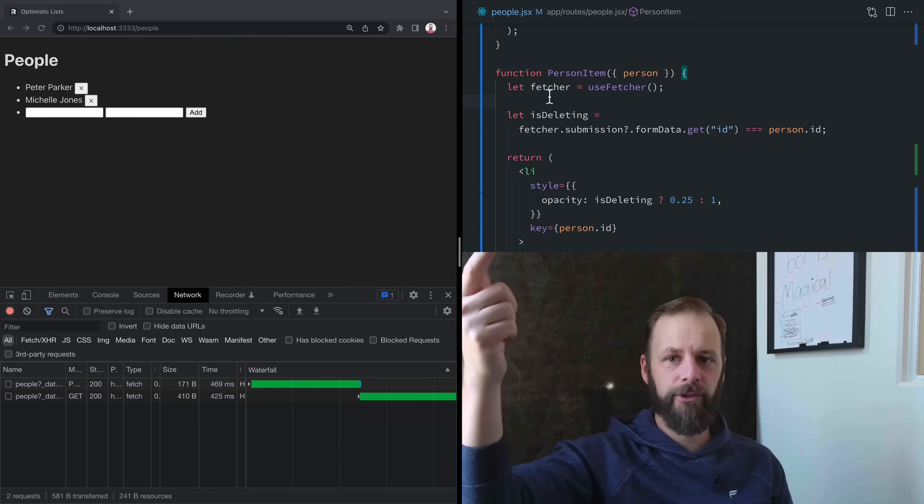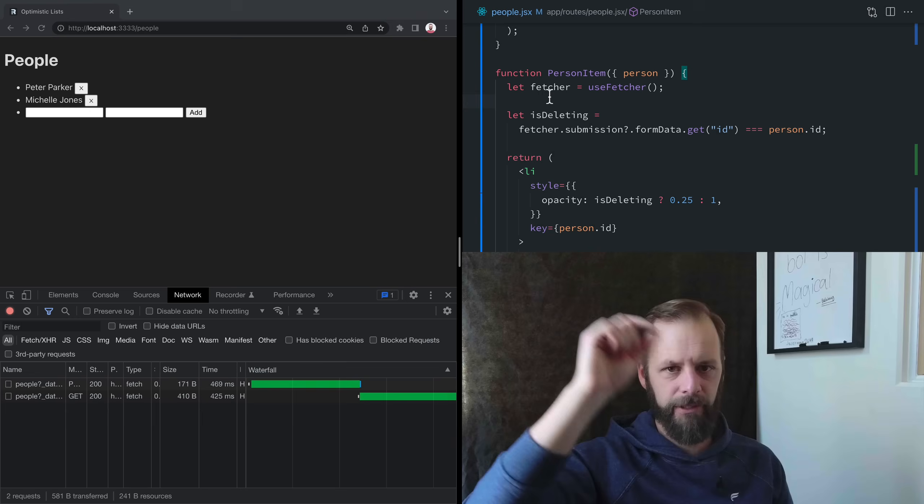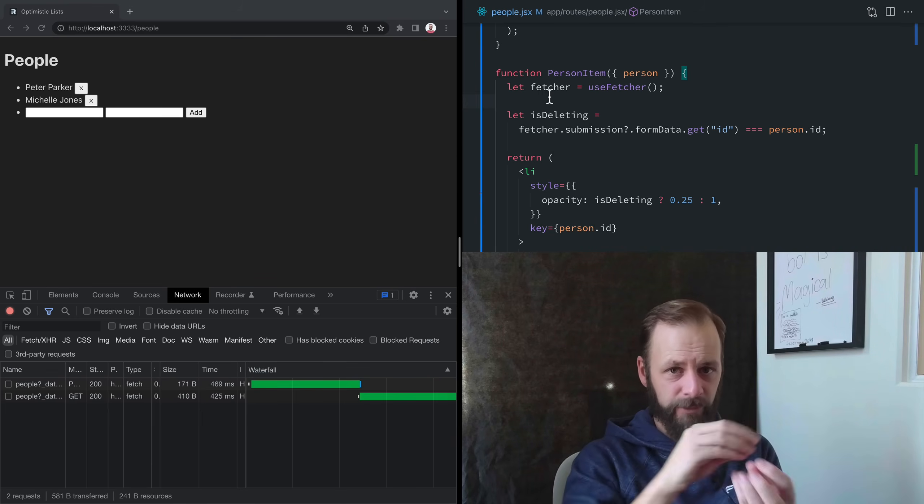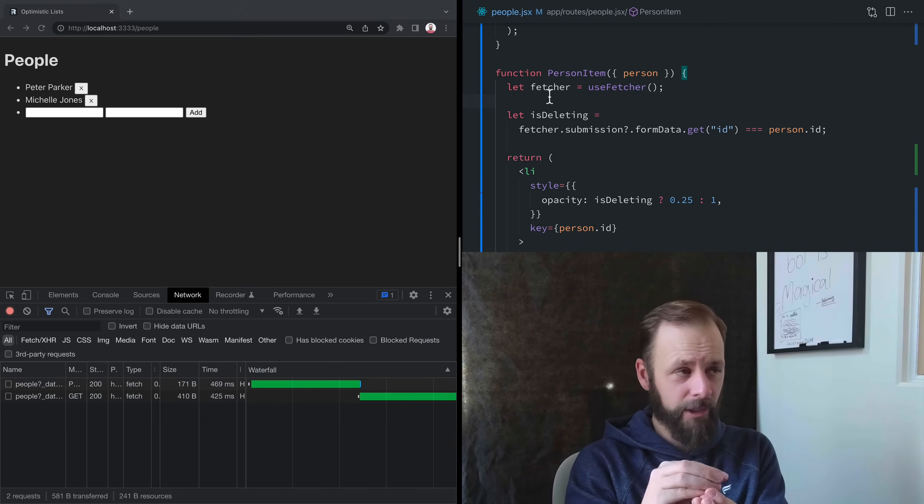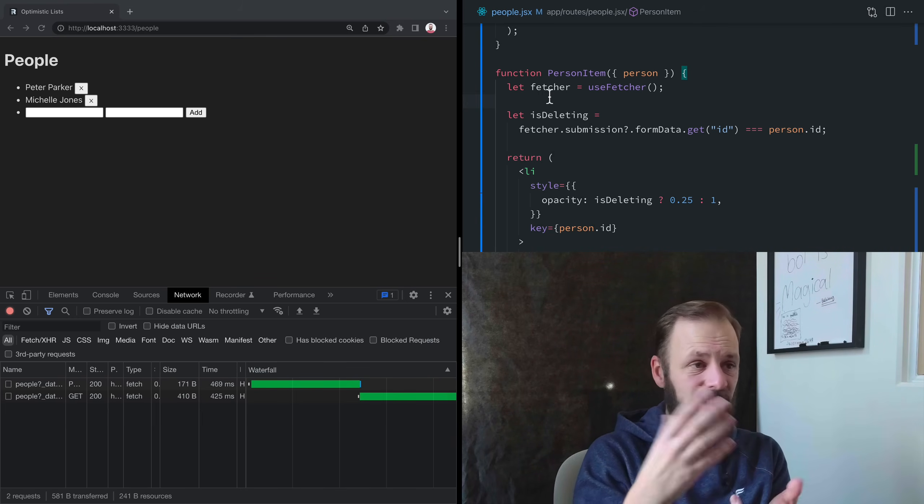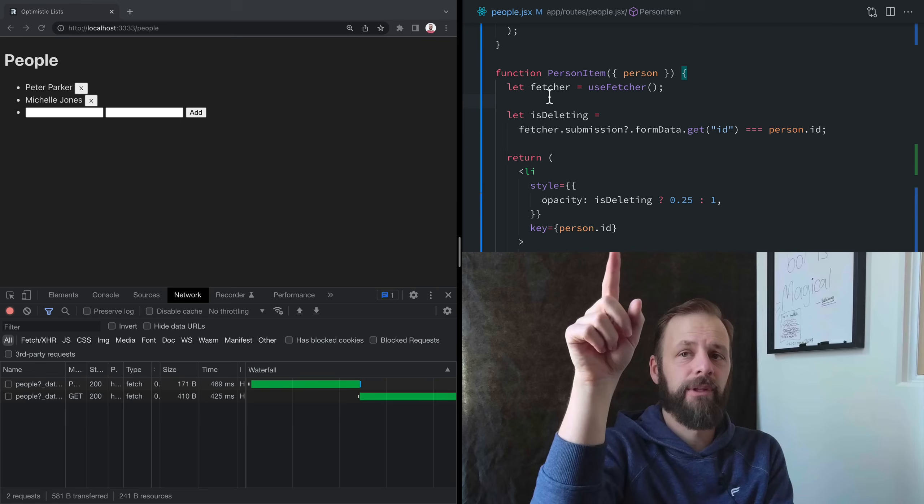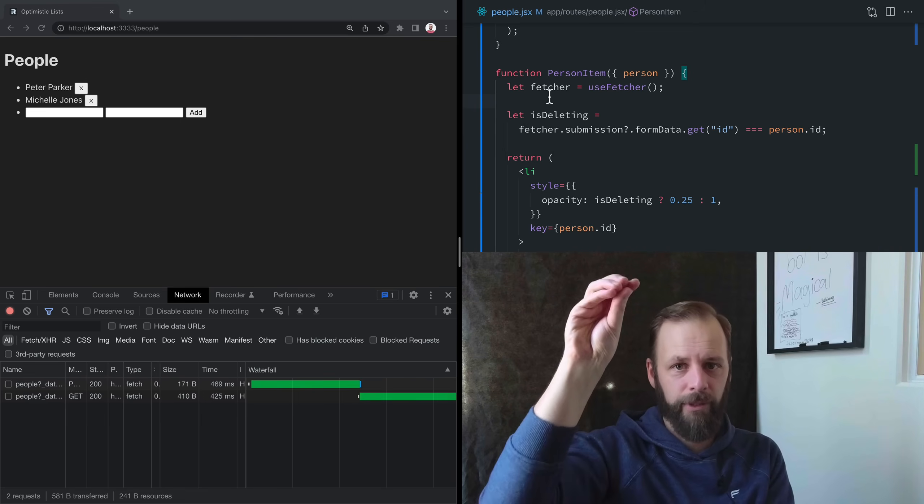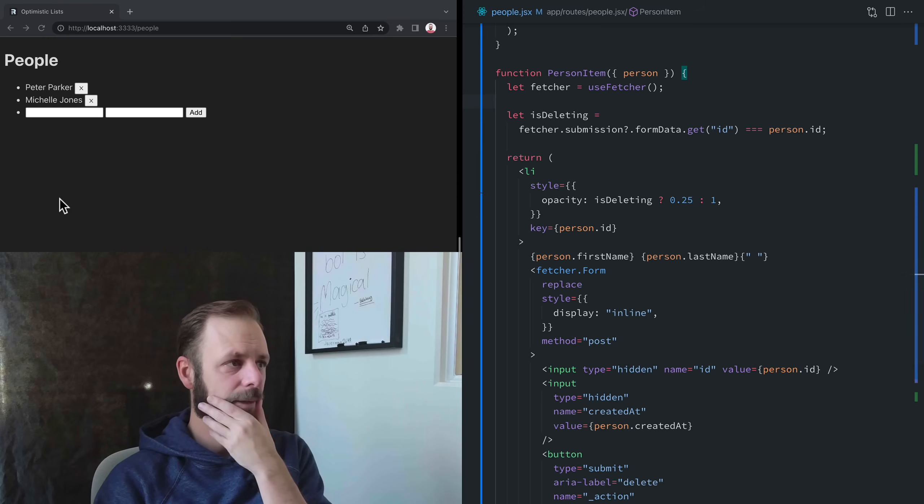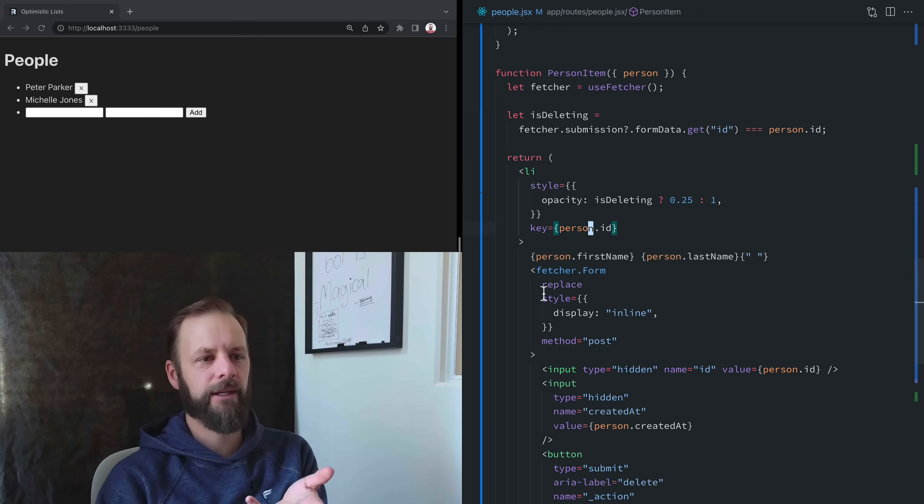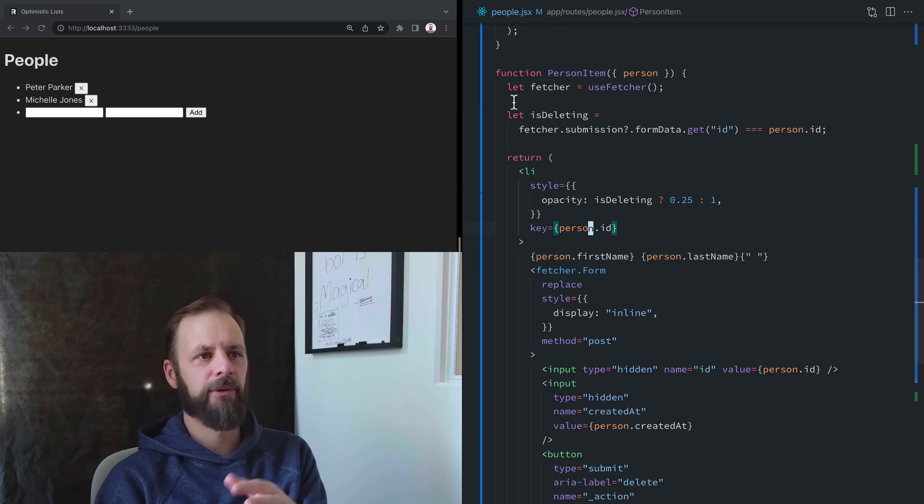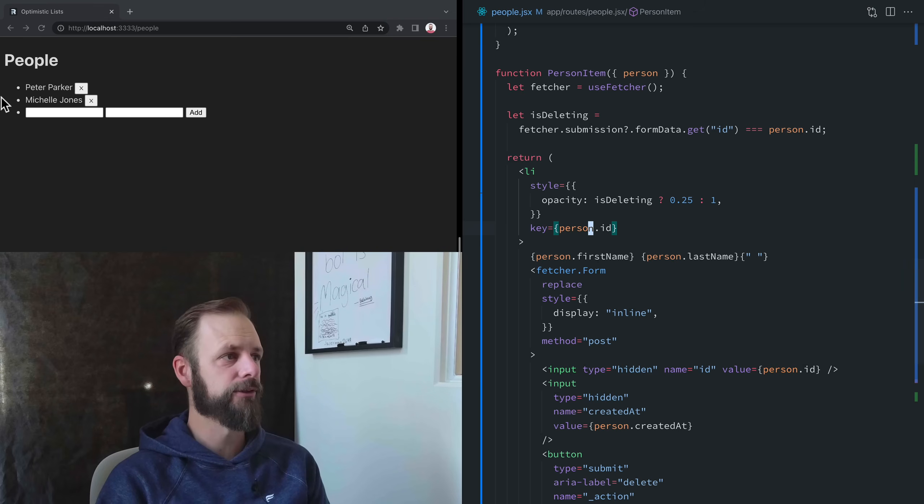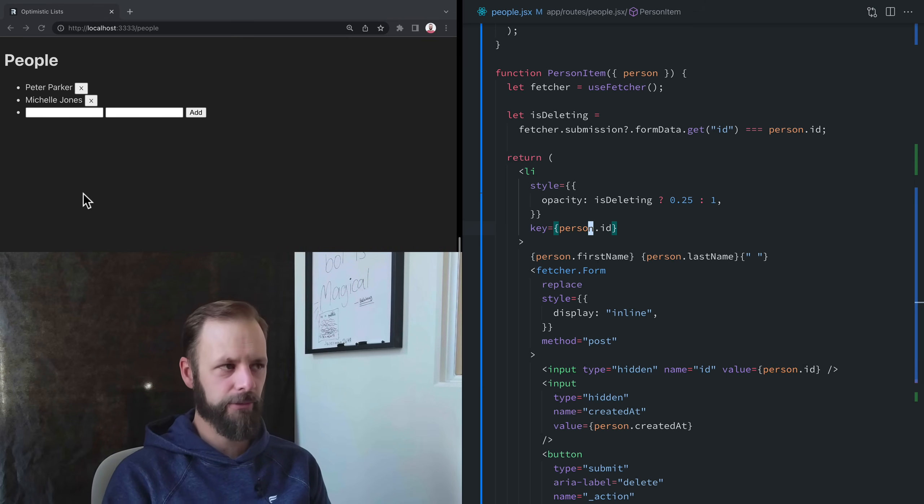So when you use a fetcher right here, the event handlers are all scoped to just this little delete button. But that mutation can affect UI across the whole app. You may have a counter up in the top like a shopping cart or something, and then someone removes it from their cart in some small component somewhere else. You could use the fetcher and you don't have to manage that conversation with your code all the way back up to the top where you've got your little cart icon.